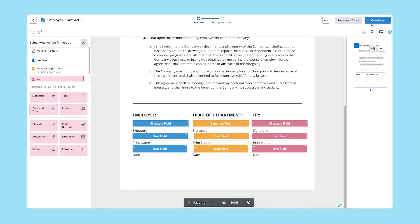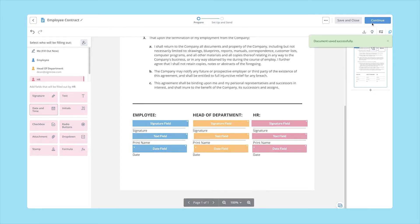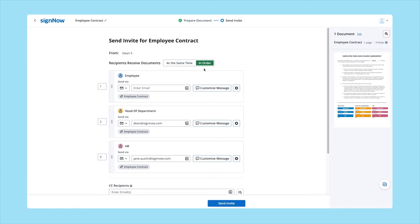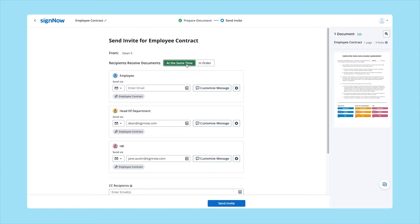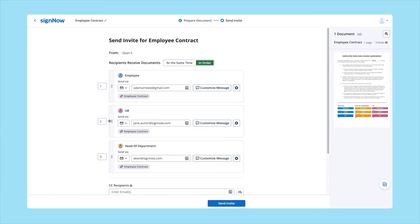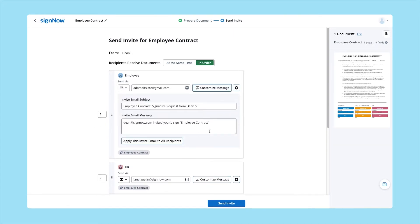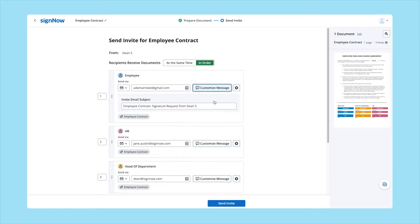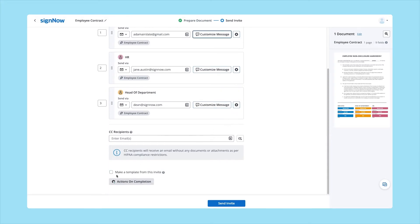Finally, invite recipients to sign your contract. Once you've customized your contract, click Continue. A new tab will open where you can set the order for recipients to receive your contract, add or change recipient emails, and customize the invitation message. You may also make a template from this invite. When you're ready, click Send Invite.